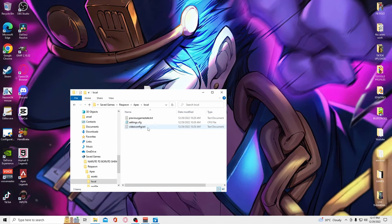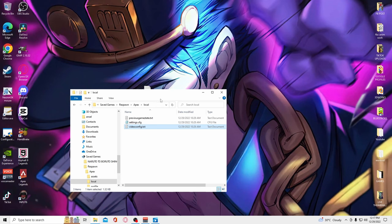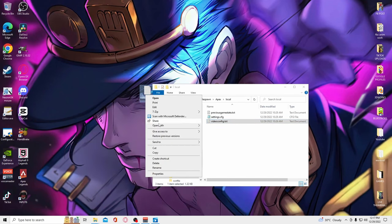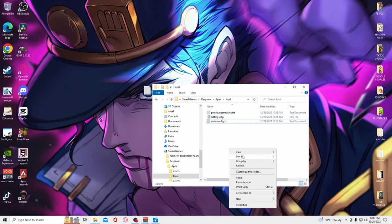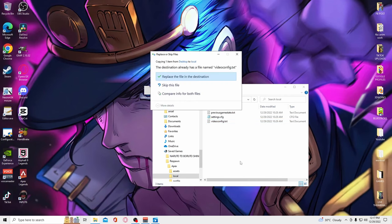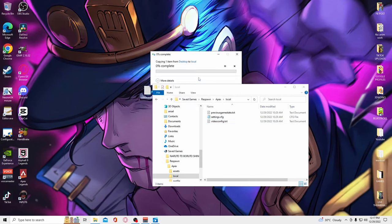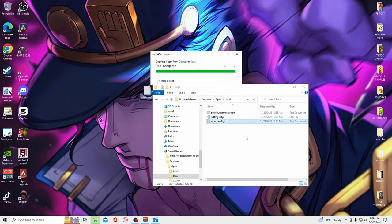Here you'll see a file labeled videoconfig.txt. Copy and paste the file you downloaded from the description right here. If it says anything about replace, just do it.